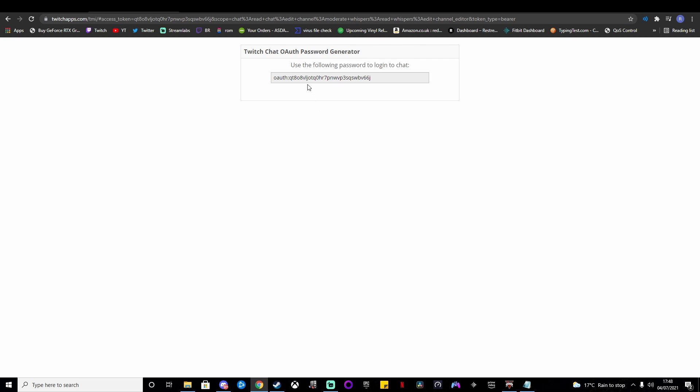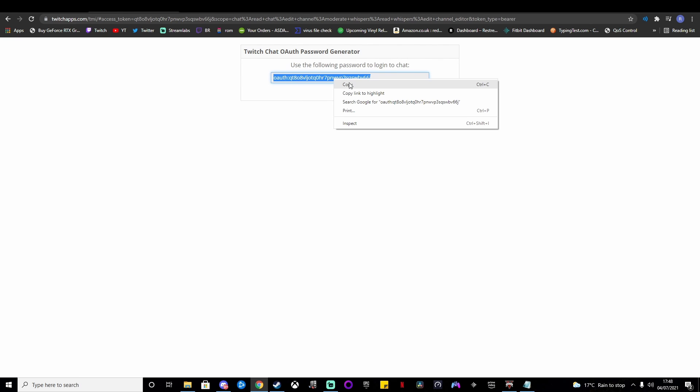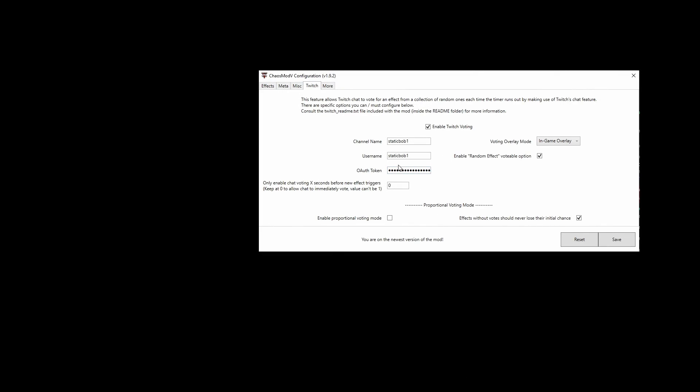Then go to this website—obviously the link will be in the description—log in with your Twitch account, copy that token, and put the OAuth token in here.